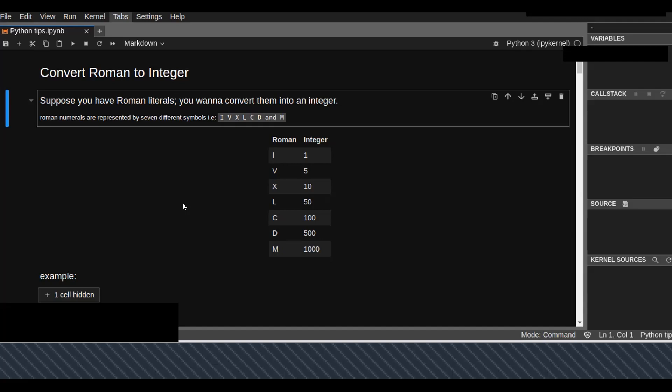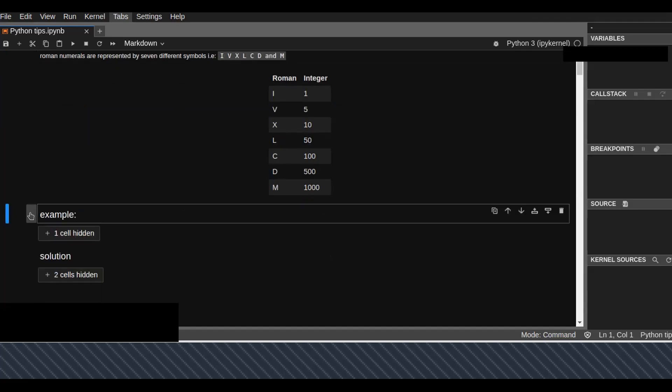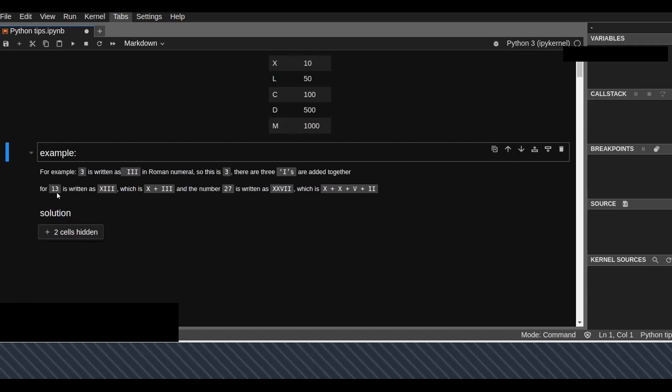Let's see an example. For example, 3 is an integer which is written as III in Roman numerals. Three I's are added together to get 3 in Roman numbers.